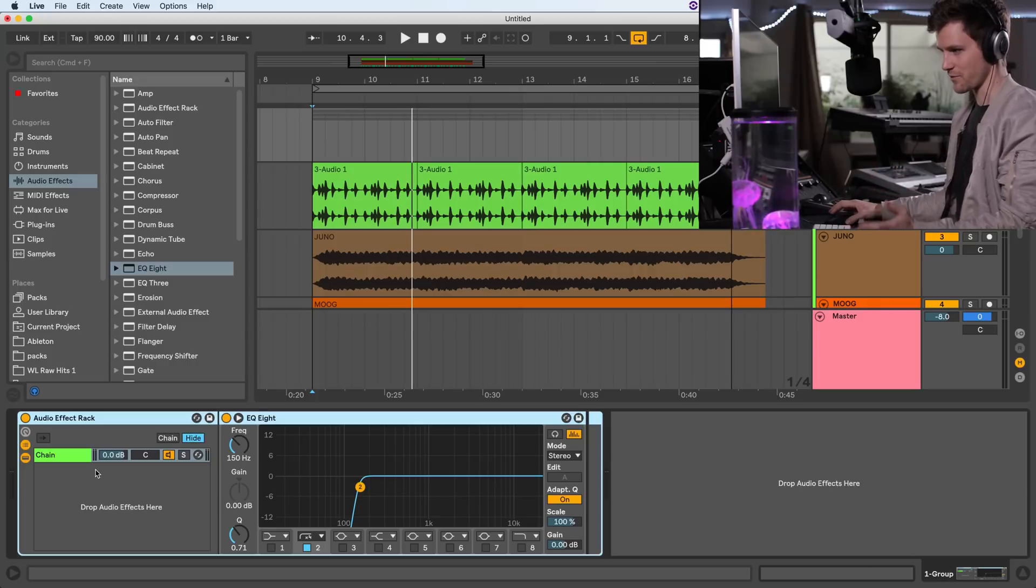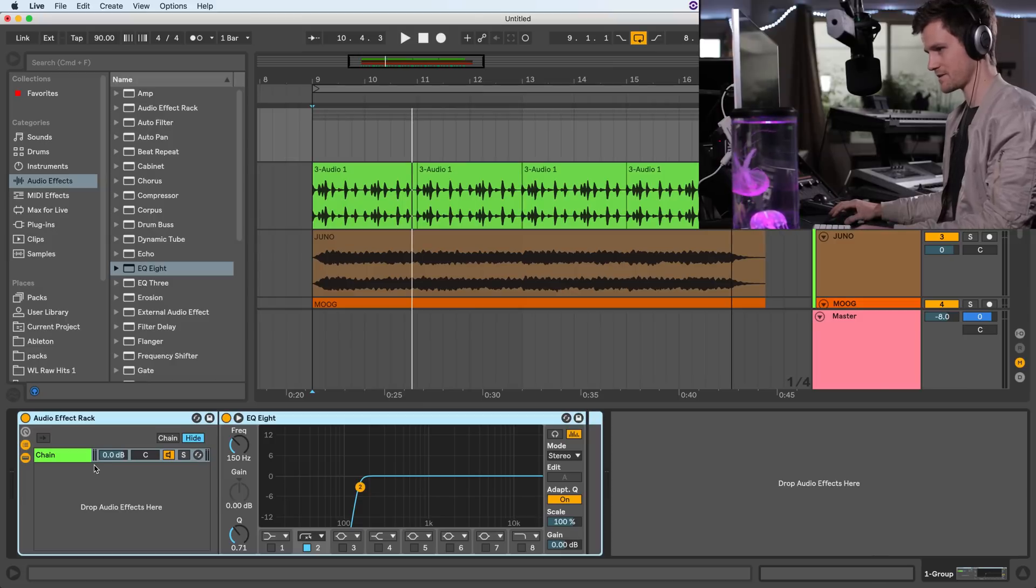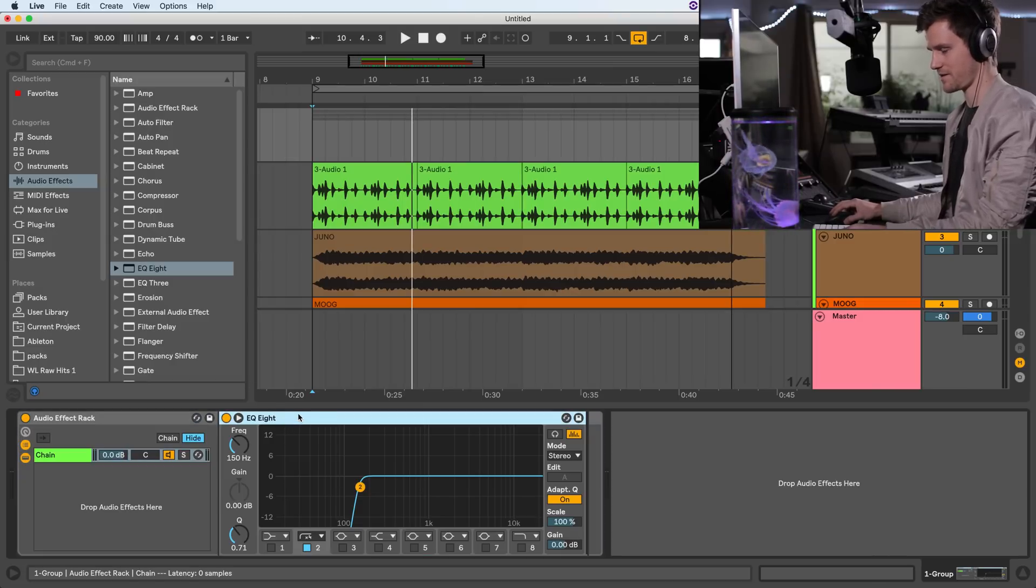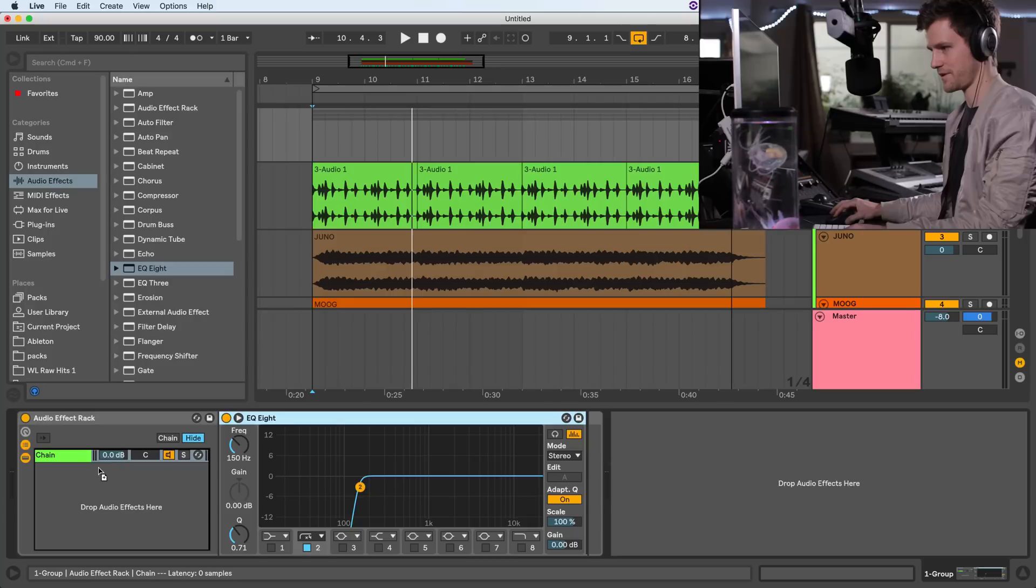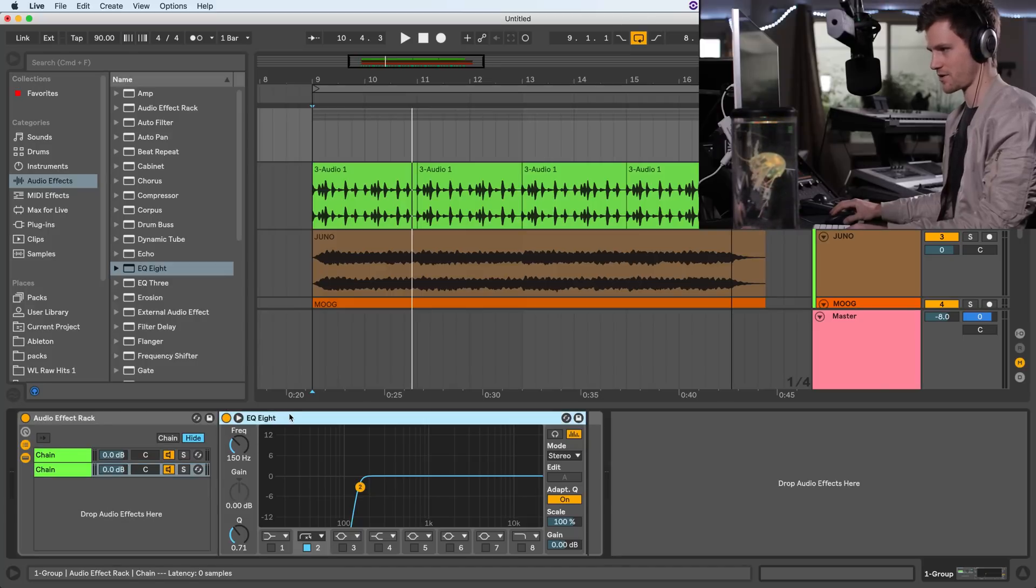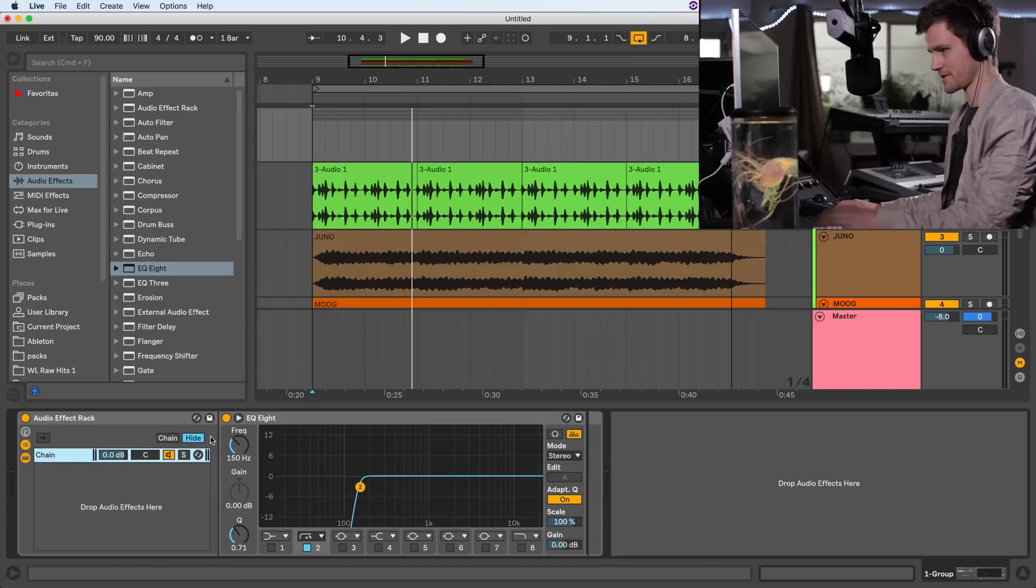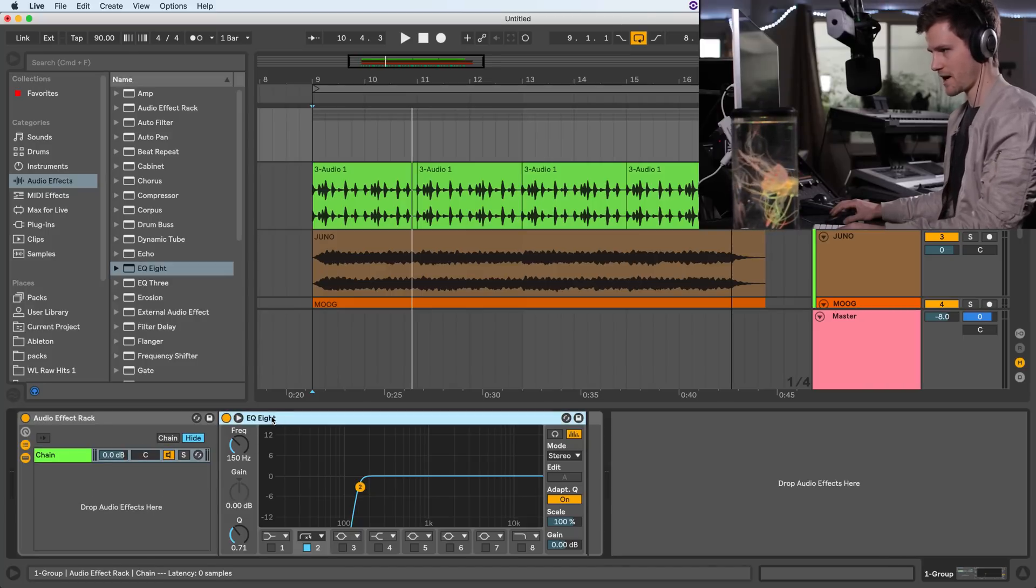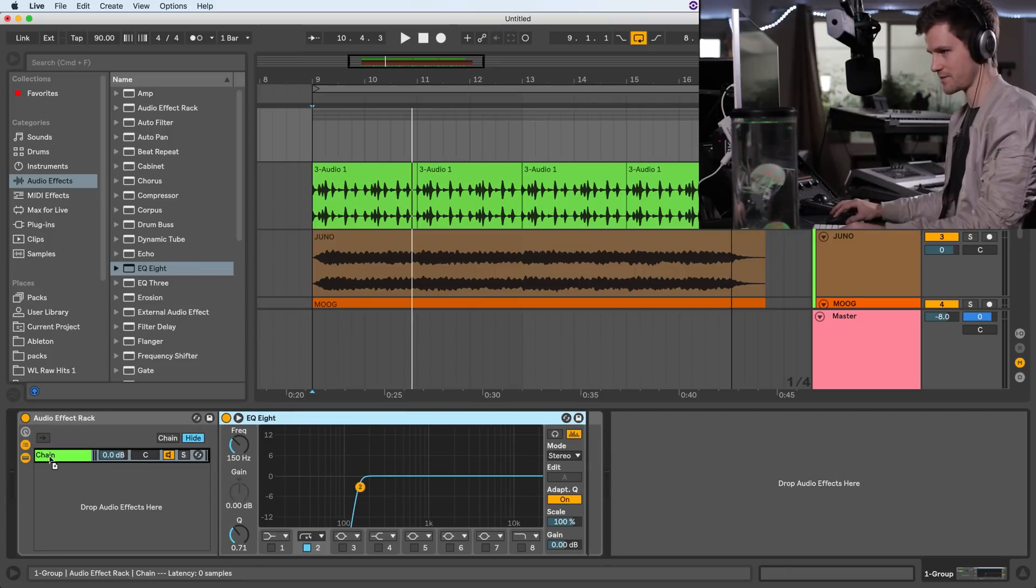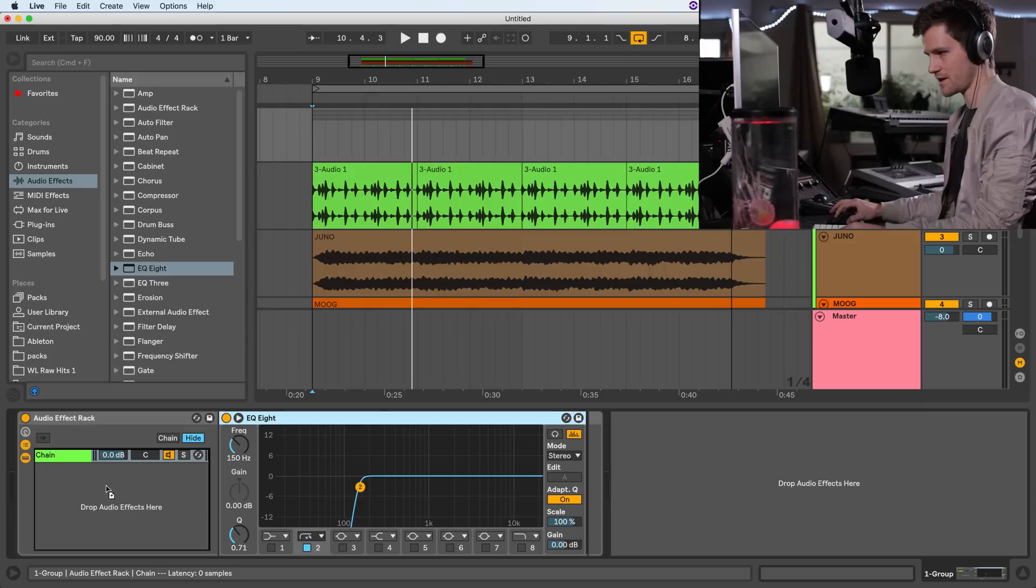So the first one is going to be from 150 to infinity or 20k, I guess. And then the next one is going to be anything lower than 150. So what I did was I just alt click here, I'll show that one more time. I alt click. You can alt click and drag this. It'll make another one either in the chain or you can drag it to the area down here and it will create a chain for you.